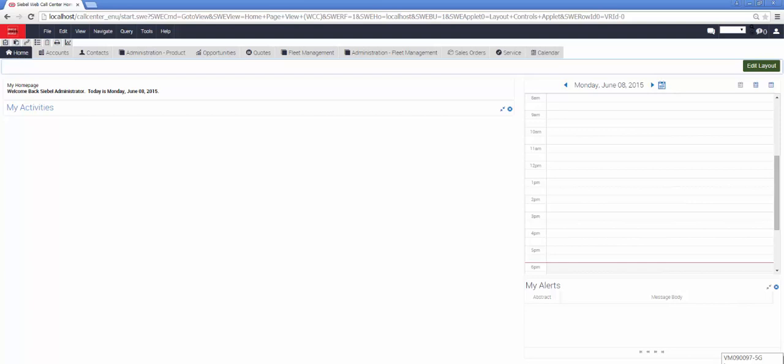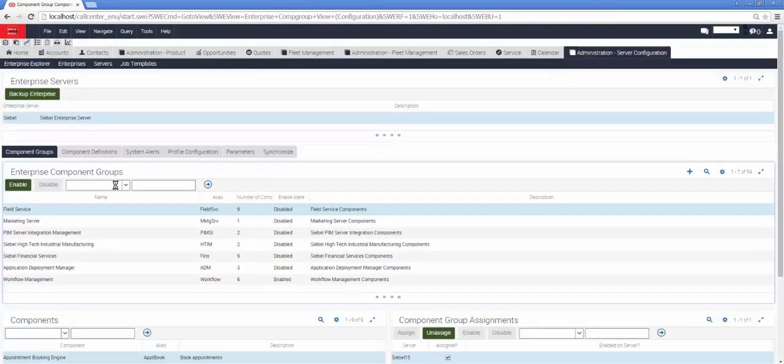I'm using Siebel Call Center as my main administrative platform, so on a brand new installation I'm going to go into the sitemap and go to Administration, Server Configuration, Component Groups.